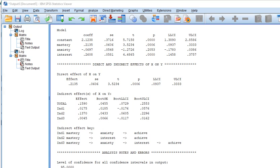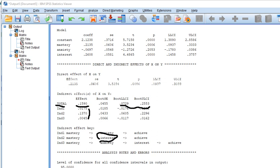One other piece to mention is the total indirect effect, which is computed by summing all the specific indirect effects together. If you want a significance test of the total indirect effect — reflecting the sum of all indirect effects being calculated — you have that here as well. If zero falls outside the lower and upper bound we reject the null. Overall, there does appear to be a significant mediated effect of mastery goals on achievement; however, it boils down to interest doing all the work with respect to mediation.